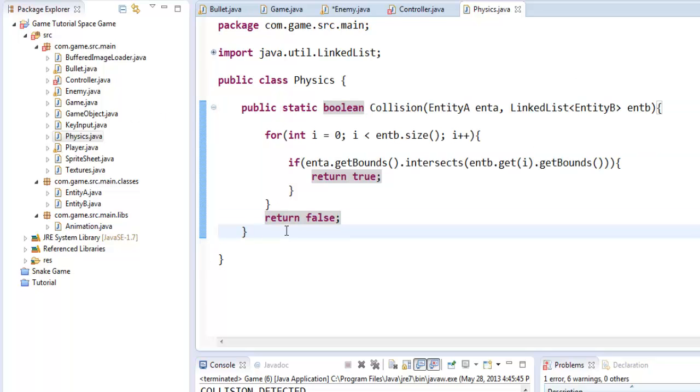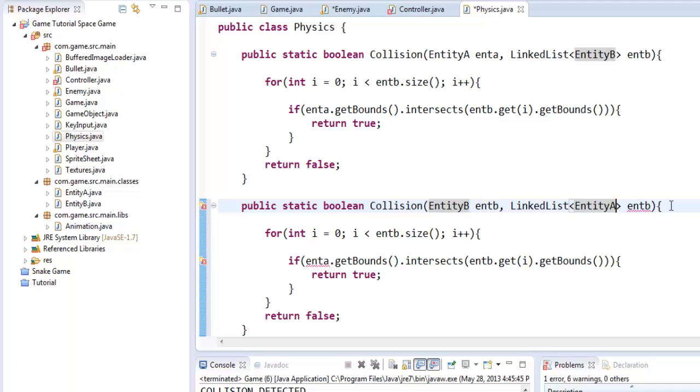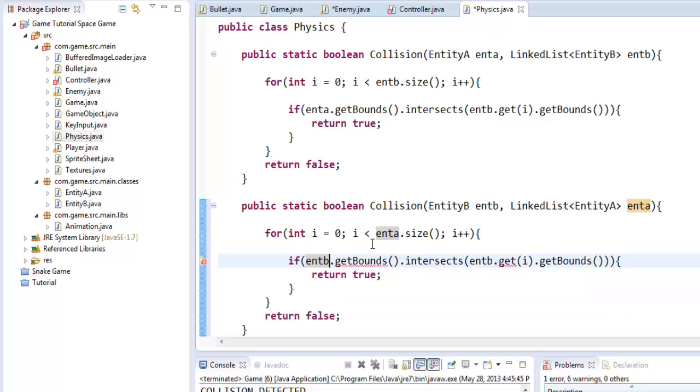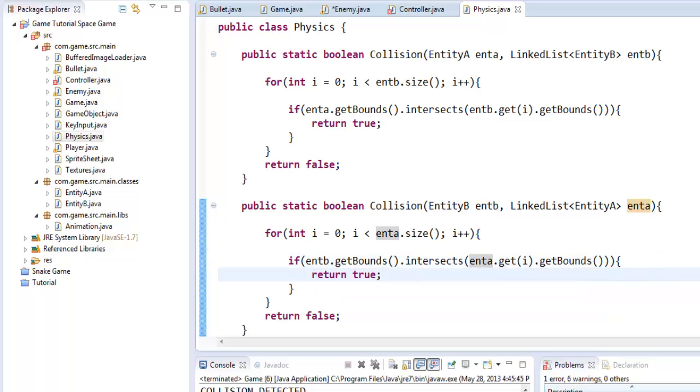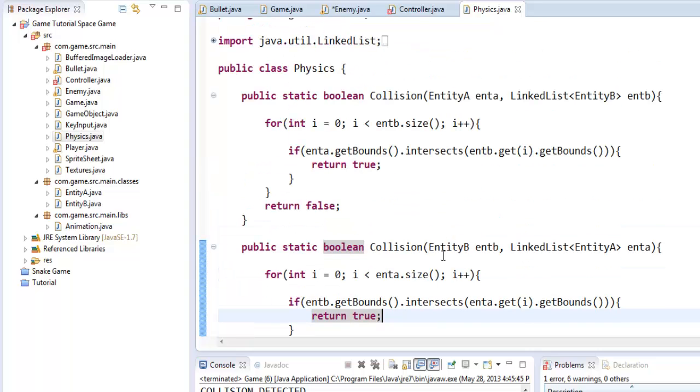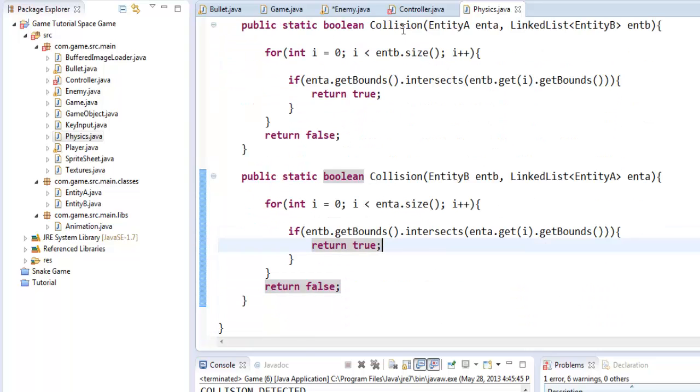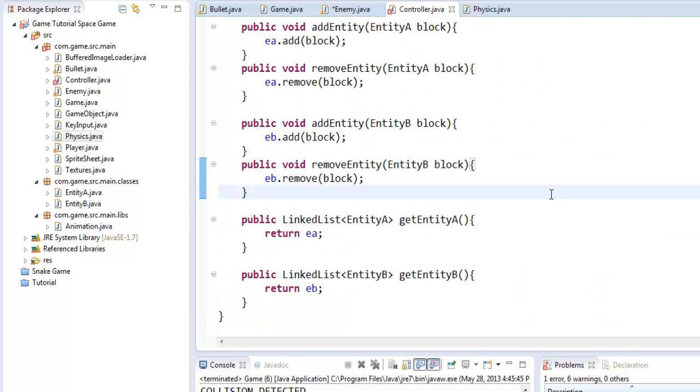So what we can do is we can actually copy and paste this and instead of entity A we just change it to B and change this to A. And we can do this in Java - you can have the same name for a method as long as the parameters are different. So that's something that's pretty cool within Java.